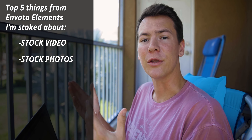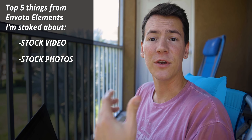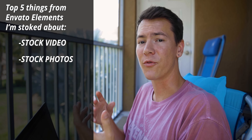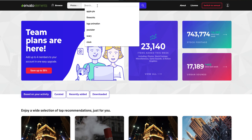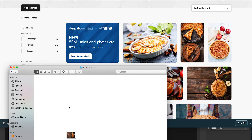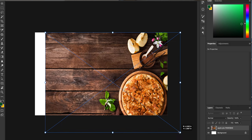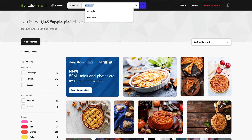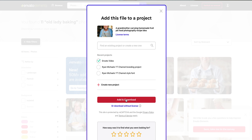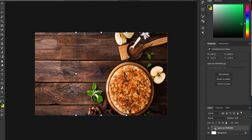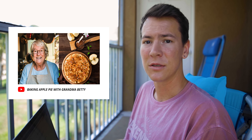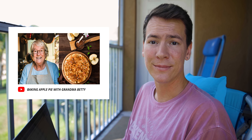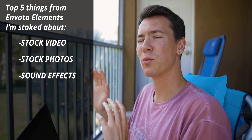The second thing is stock photos. You can use these to show visually what you're talking about, or you can use them for your thumbnails. I would recommend not using stock photos for your thumbnails unless it accurately displays exactly what you're talking about, and even then I would cut out a picture of your face and put that in there too.